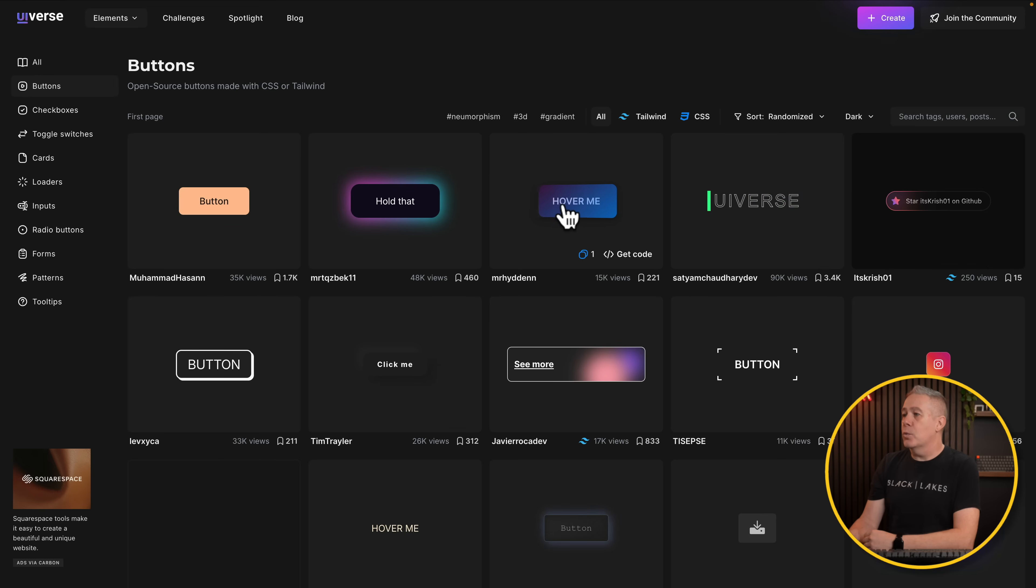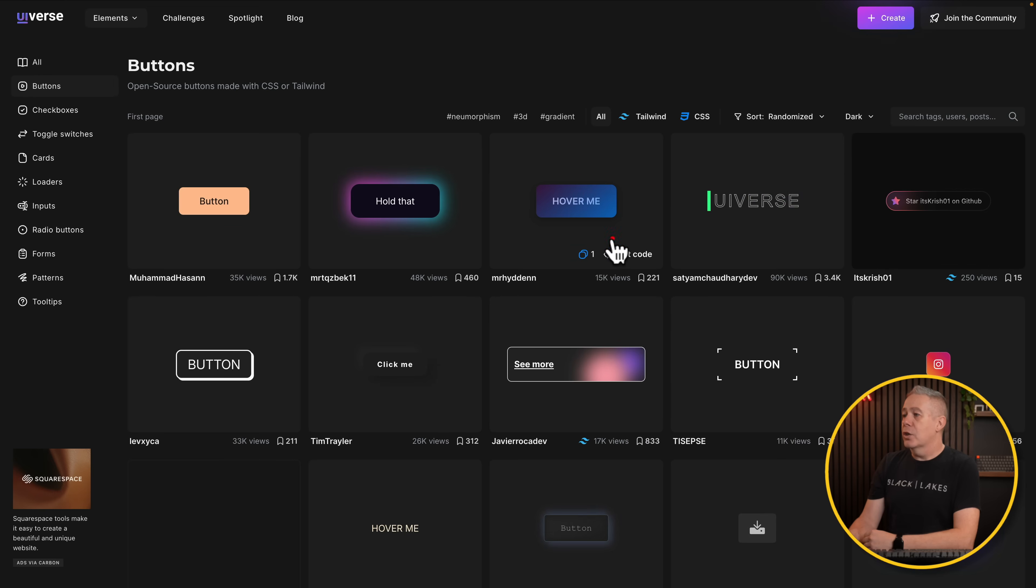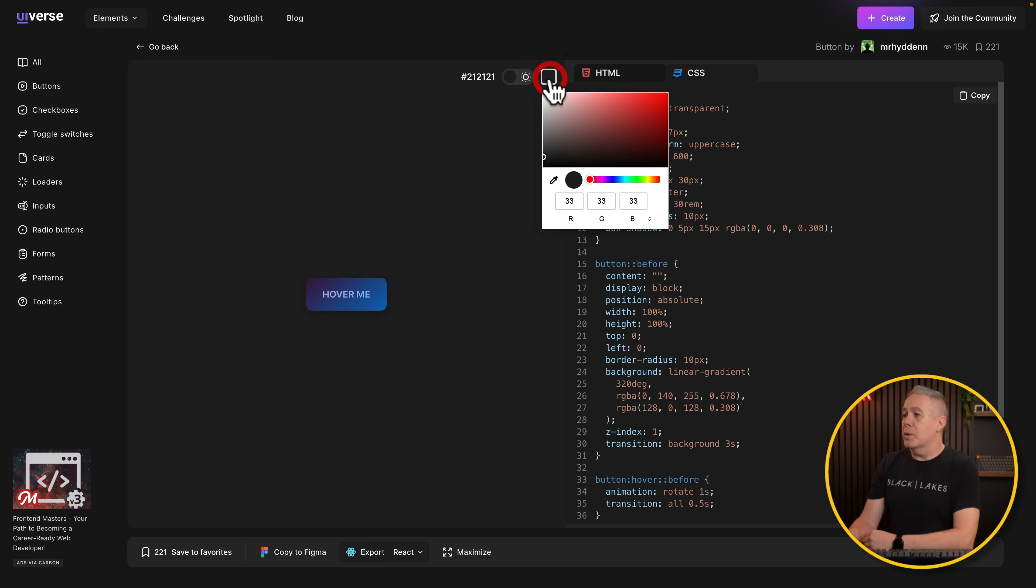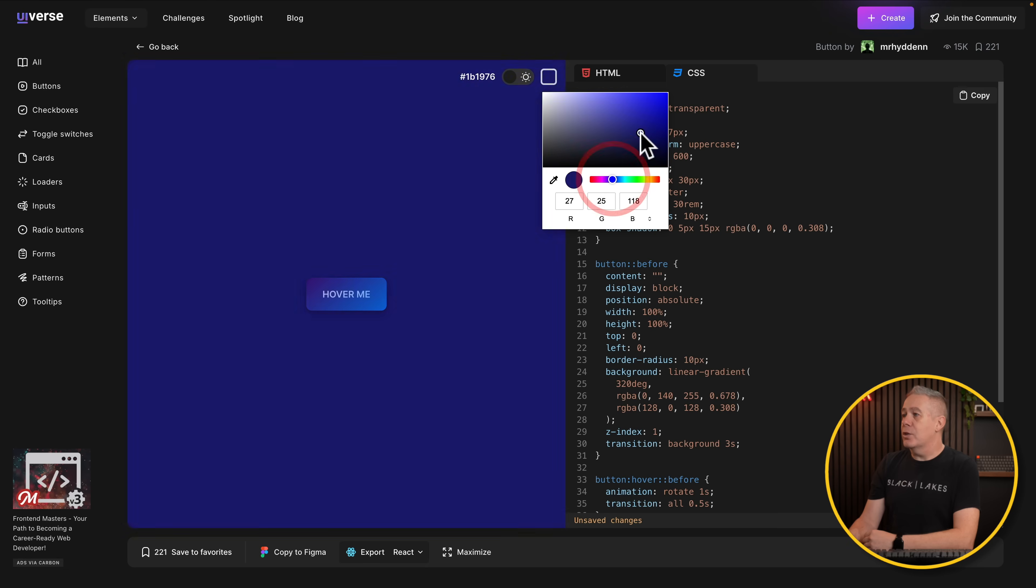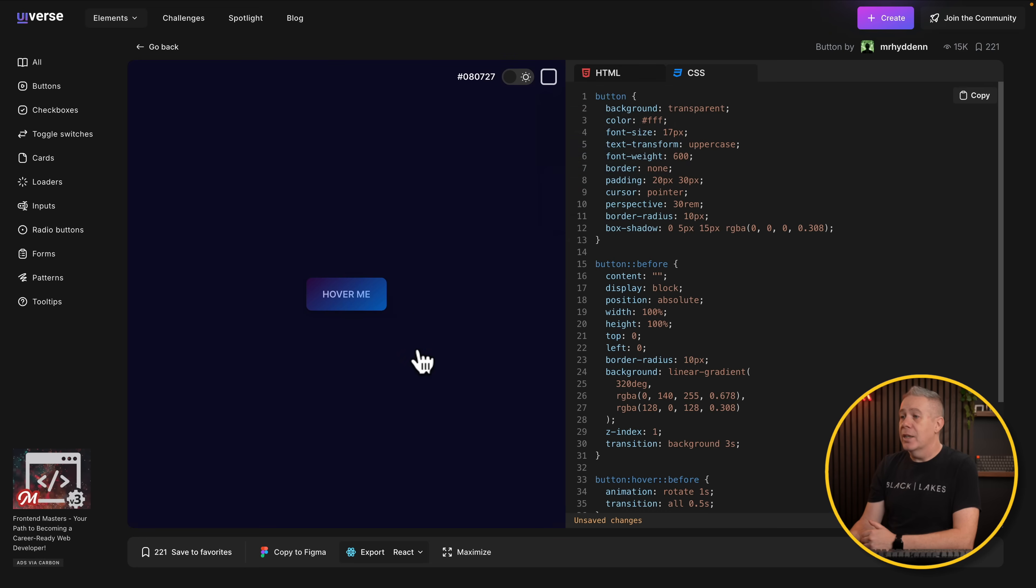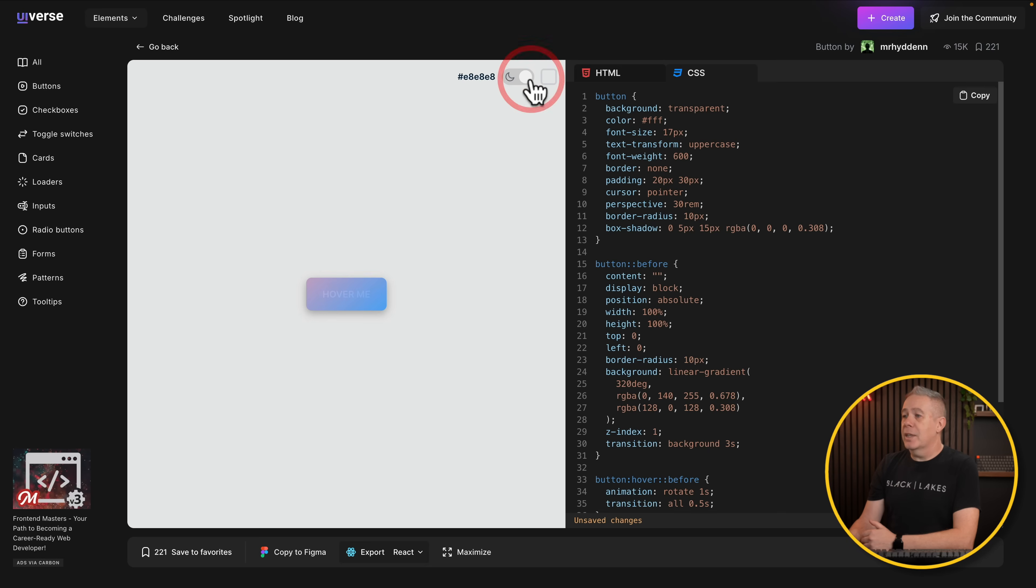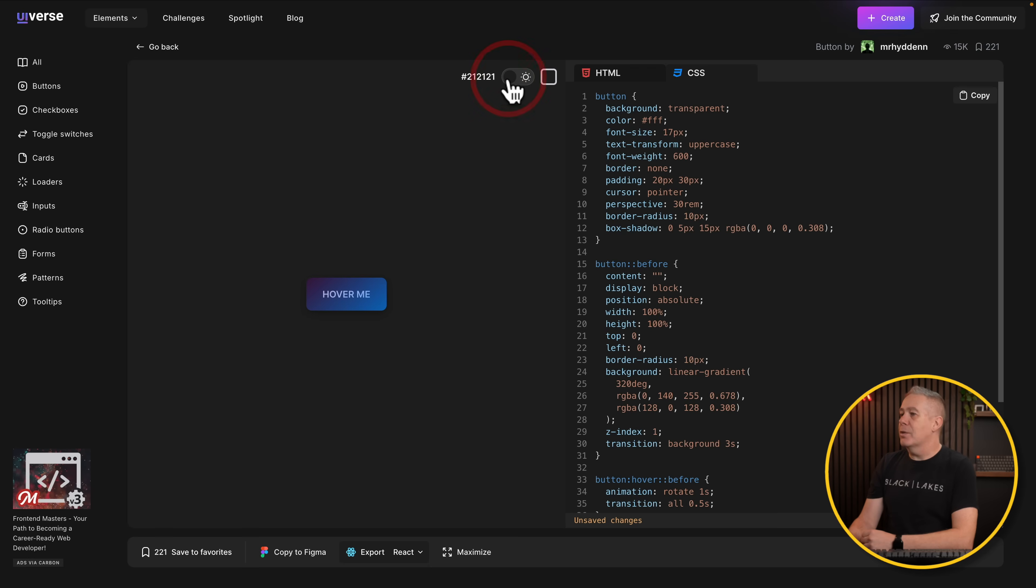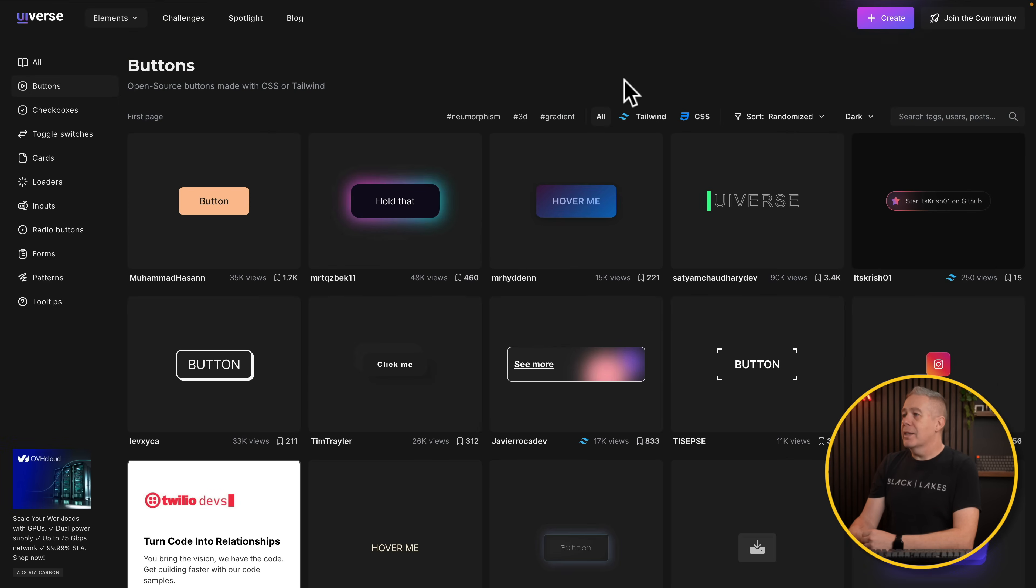And again, if you want to, you can come into this, you can get the code. You can set this to use a specific background color. Again, let's use that sort of purpley blue background. And as you can see, that looks pretty nice. Come over, hover over it. You can see that works well. Pretty cool. Switch over to light. Looks terrible, but you get the idea how this works.